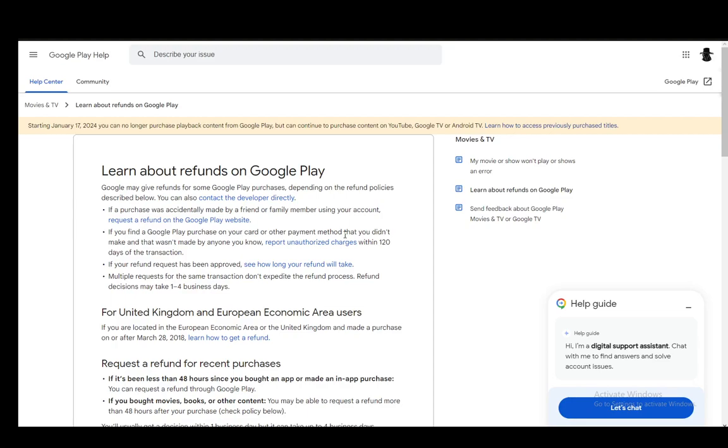Hey everybody, what is going on? I hope you guys are all doing well and welcome to another tutorial video. In this video, I'll be explaining how you can refund books you've purchased on Google Play Books, so let's get right into it.